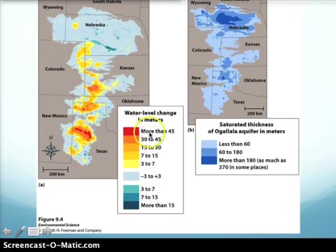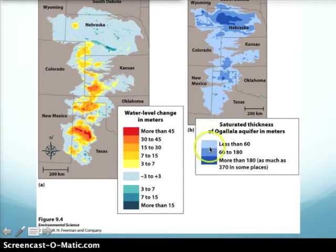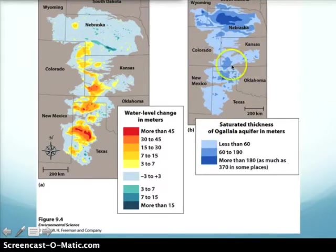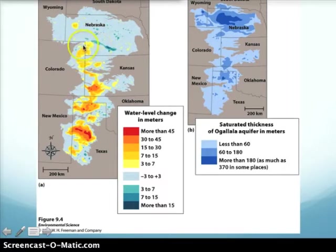The aquifer has dropped by up to 45 meters in some areas since 1950, and some areas are less than 60 meters deep right now. The light blue areas represent most of the aquifer. If we continue to consume water at current rates and it doesn't recharge as fast as we're withdrawing it, that aquifer will be depleted. Aquifers do recharge, but if we use water faster than it can be replaced, that's when we run into complications.